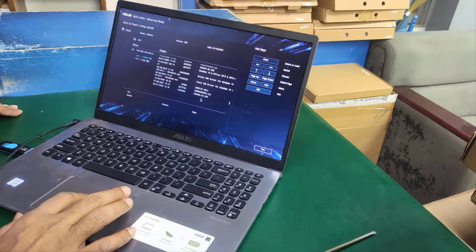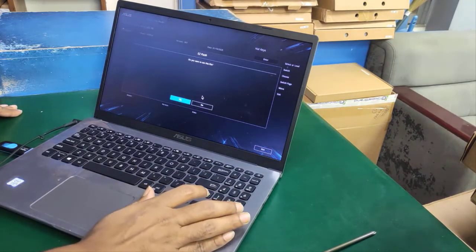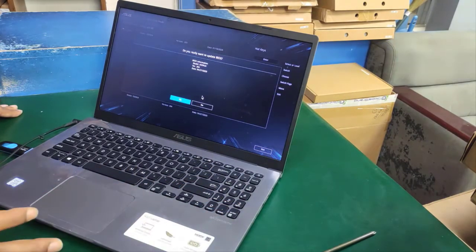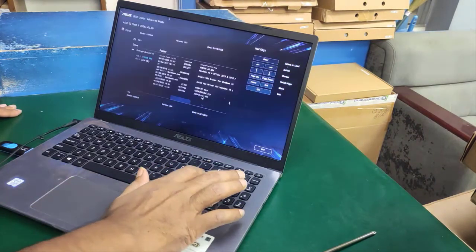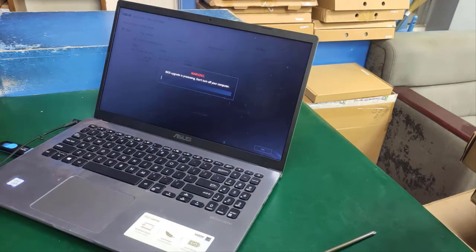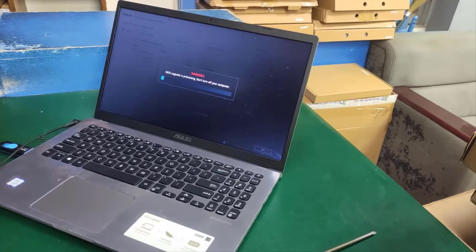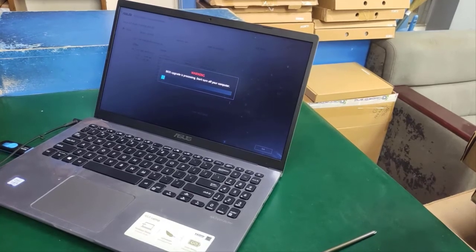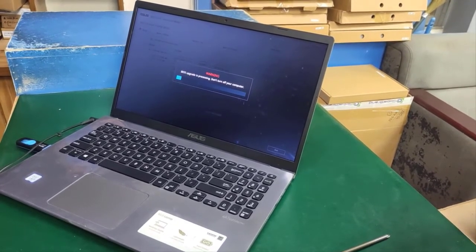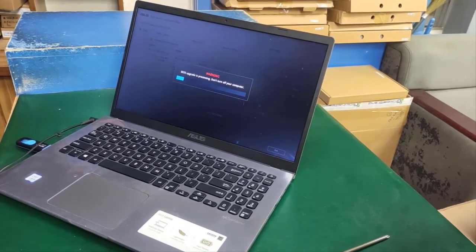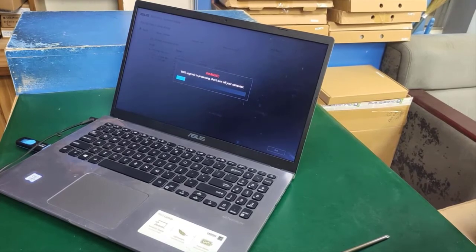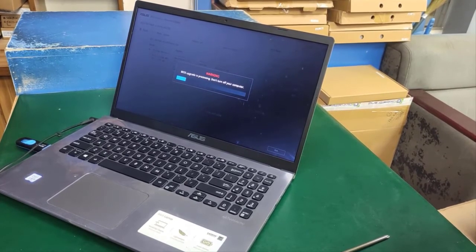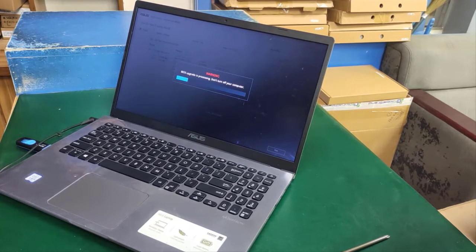I press enter to start the upgrade. The BIOS is now upgrading. Don't turn off your computer or disconnect AC power while updating BIOS. If power fails or is disconnected, your system will have no power.